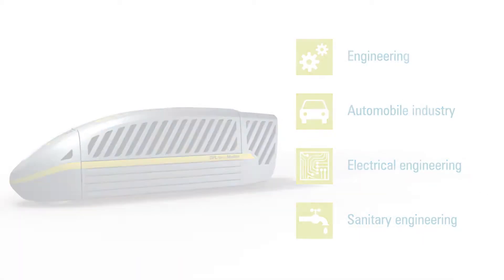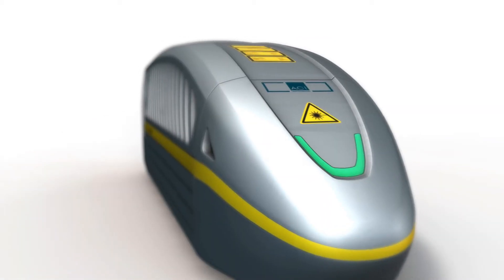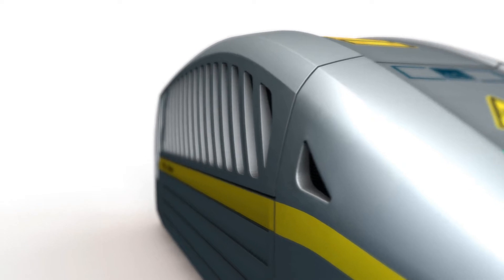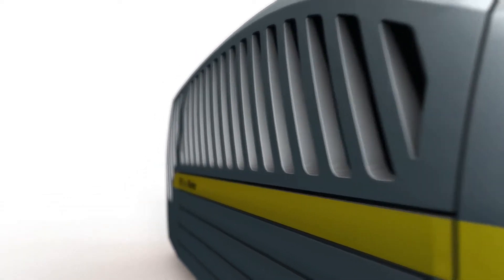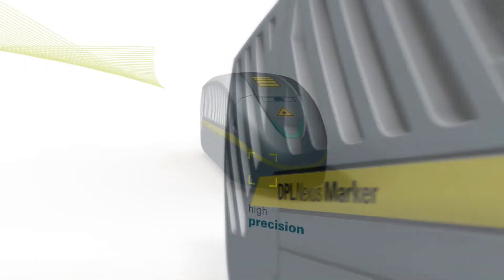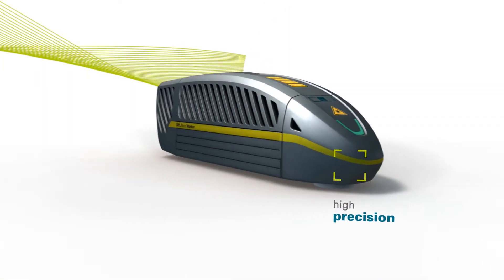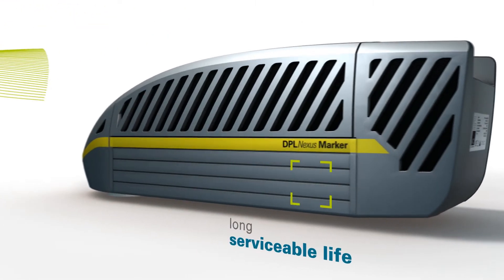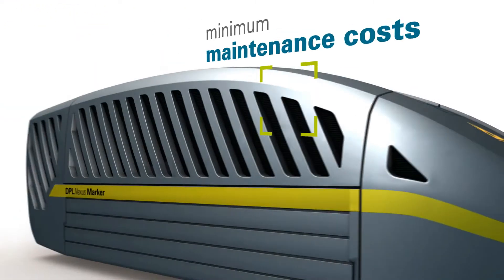In contrast to other marking processes, the laser technology from ACI impresses users with its high degree of precision, very long serviceable life and comparatively low maintenance costs.